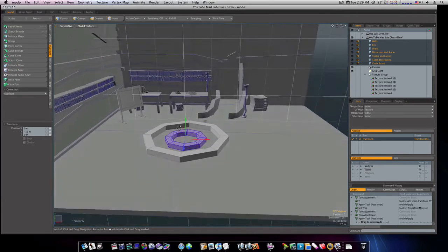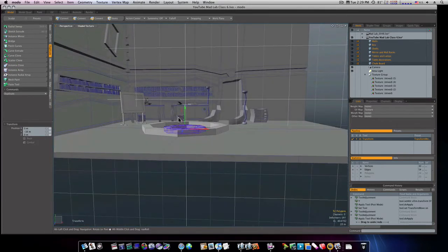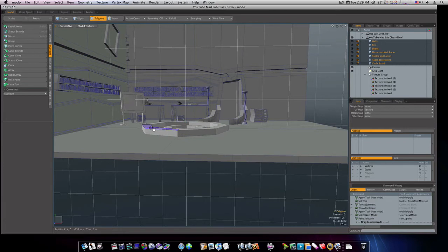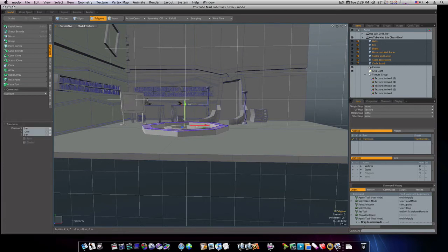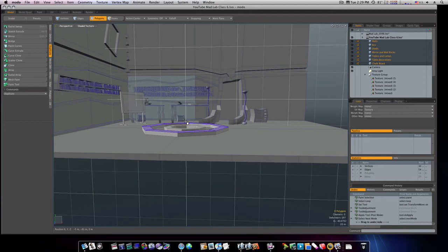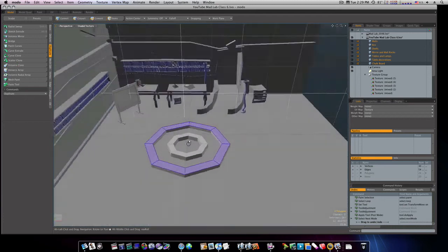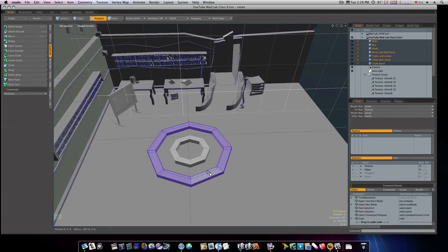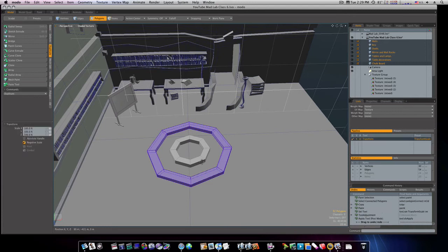Now we have, let's loop this and make it not so thick. Okay, now let's go ahead and select this one. Command C, command V, R to scale.